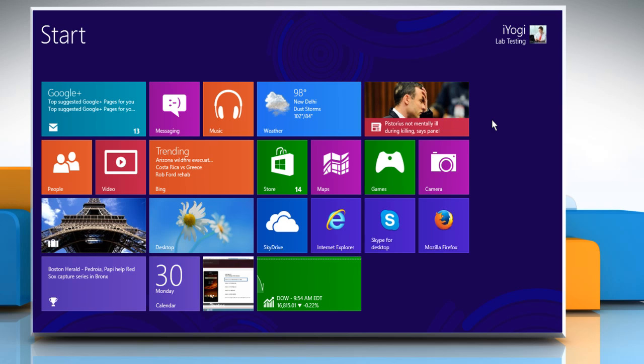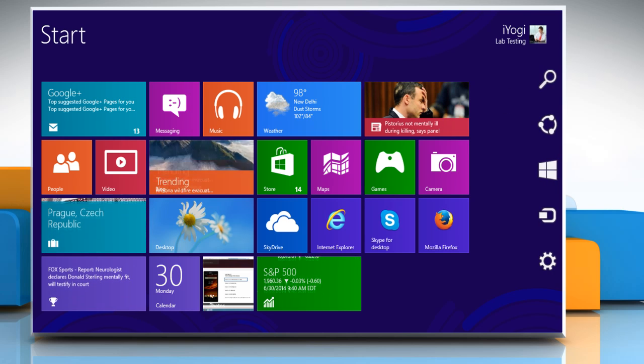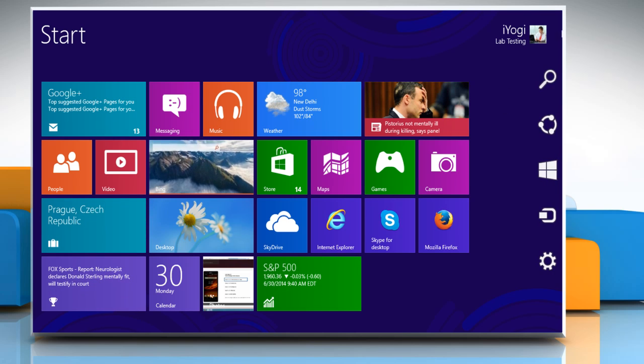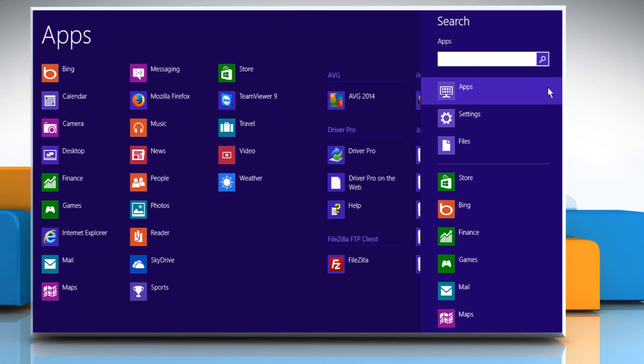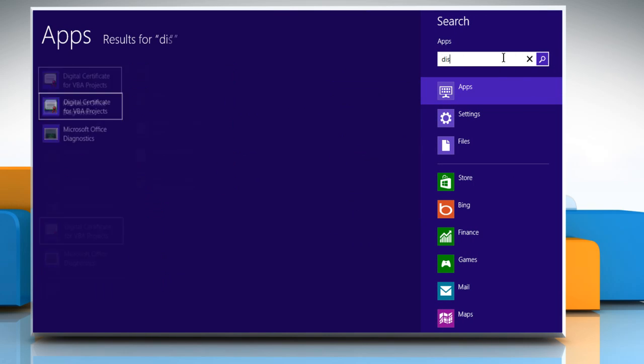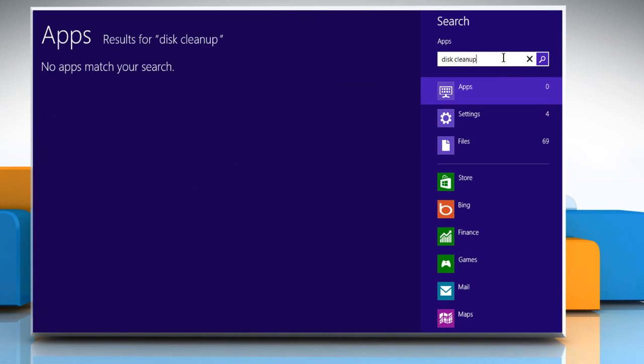Move the cursor to the top right corner of the start screen to access the charms menu. Click on the search charm. In the search box, type in Disk Cleanup and then click on Settings.